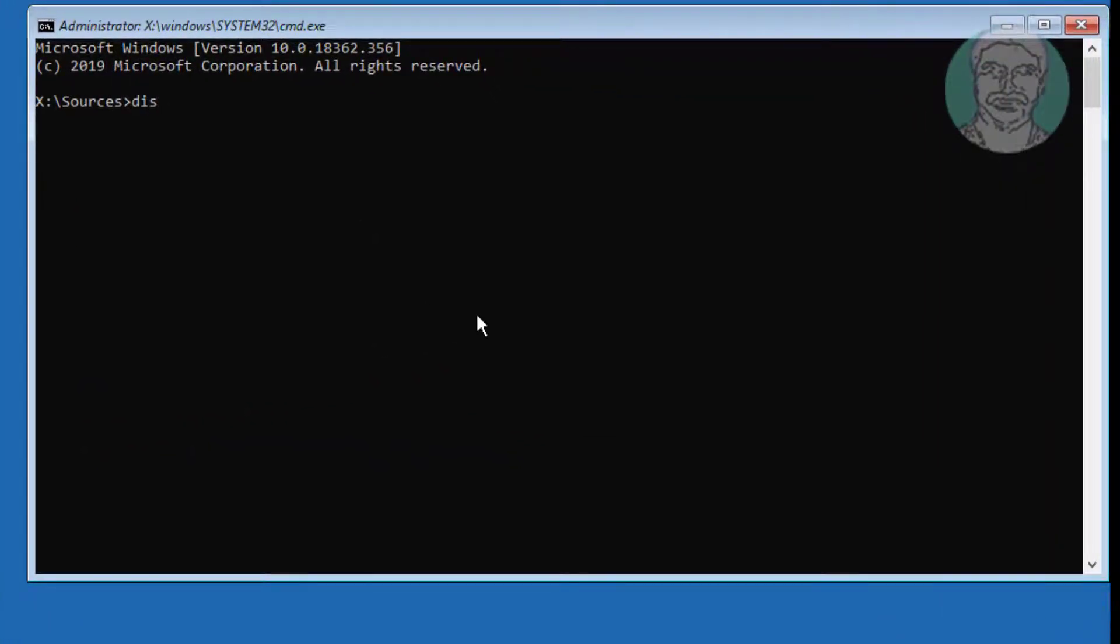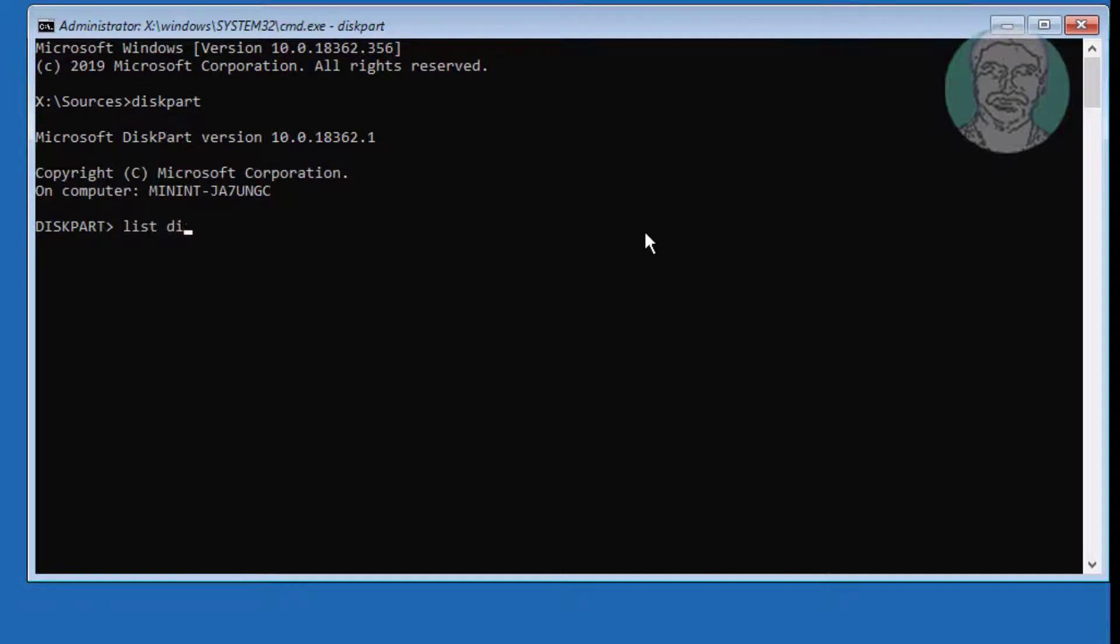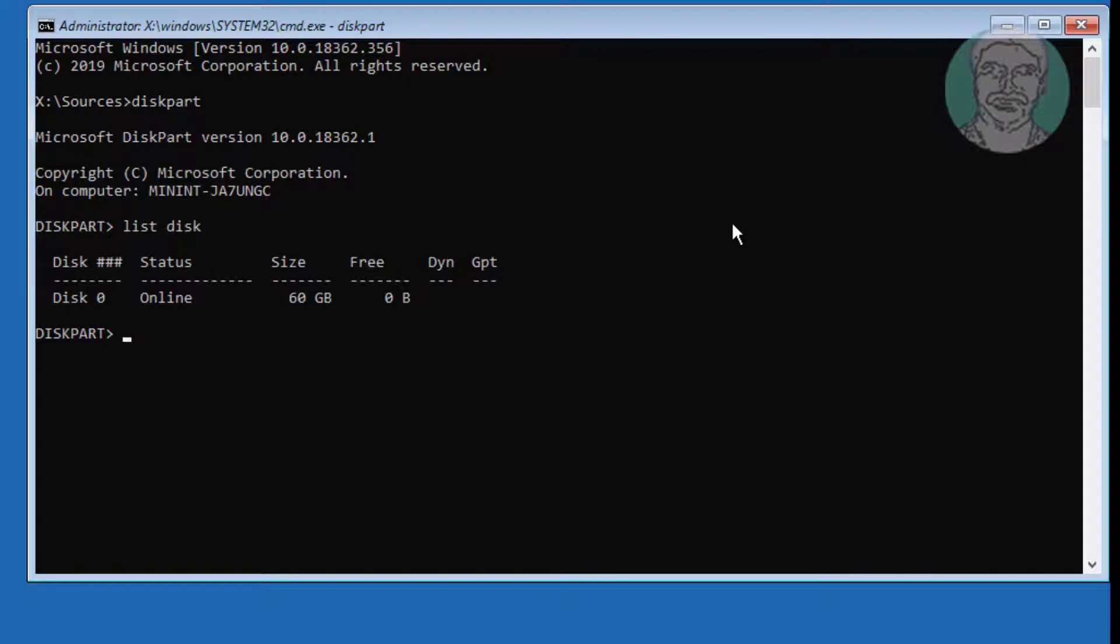Type diskpart. Type list disk. Type select disk, disk number.